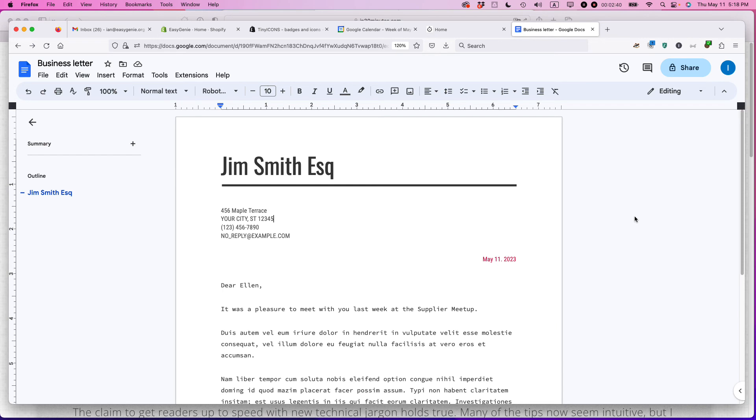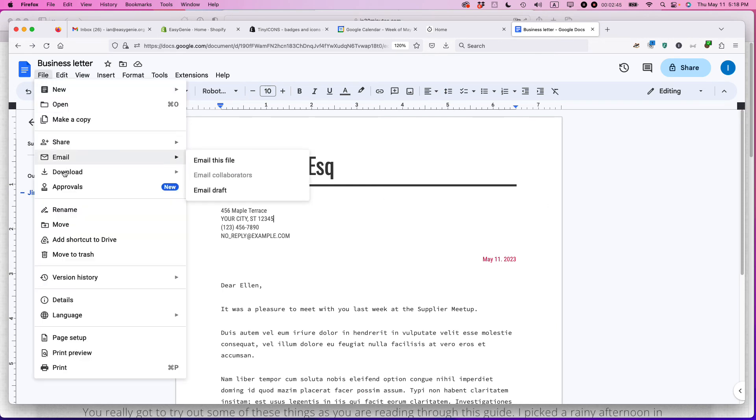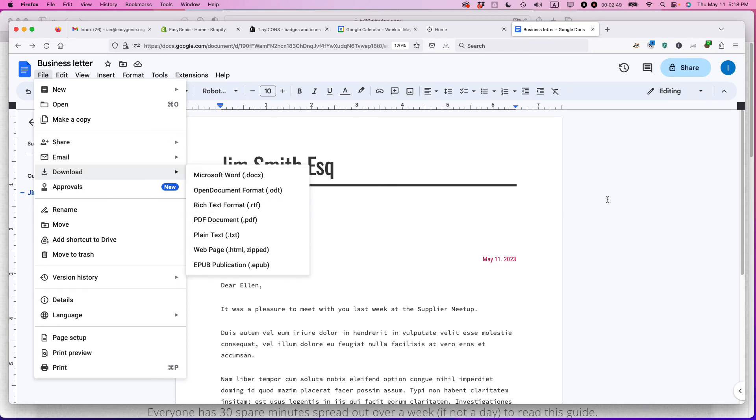Or if you're ready to print it, just click the print icon or you can download it, send it to somebody else. You can download it as a PDF document, save it. And that's how it works.